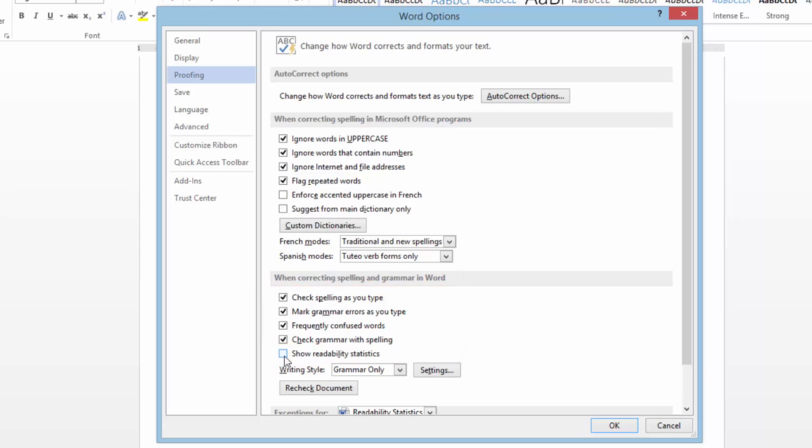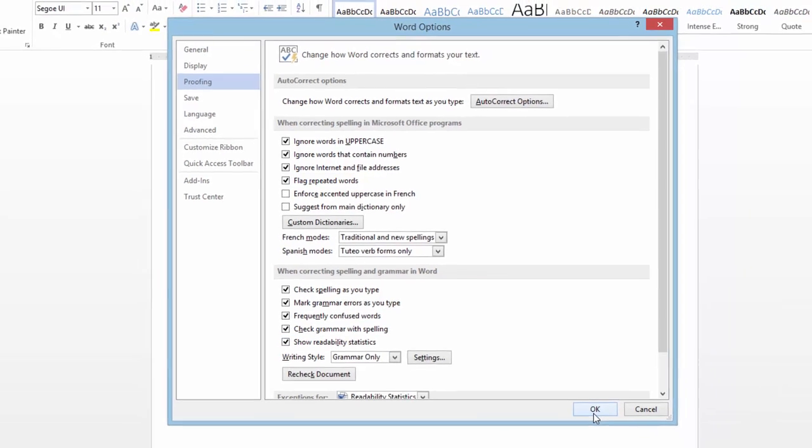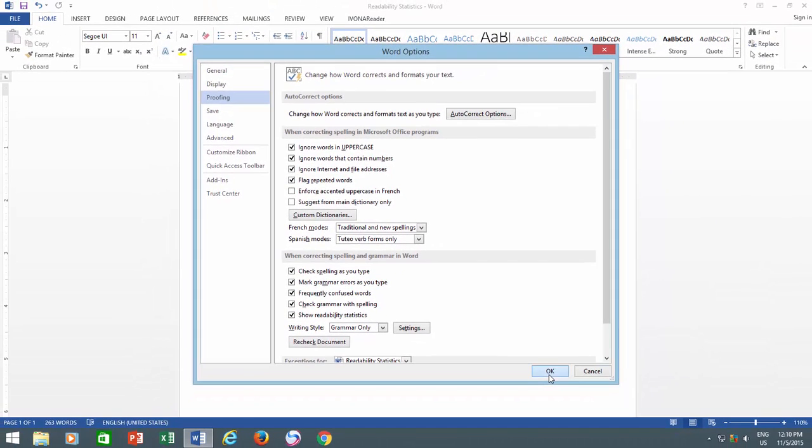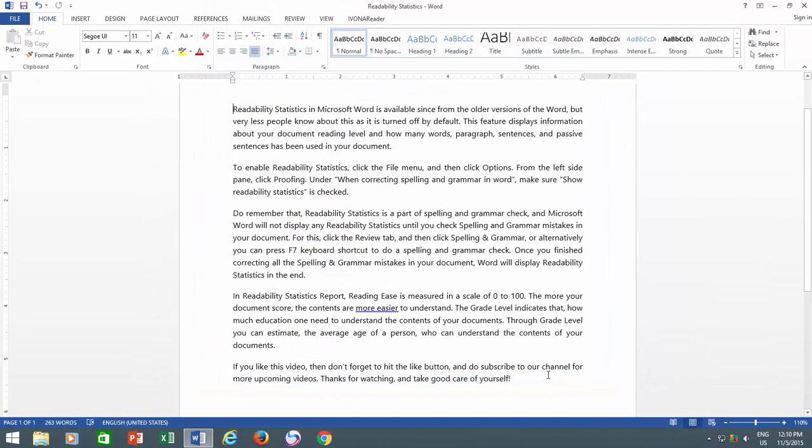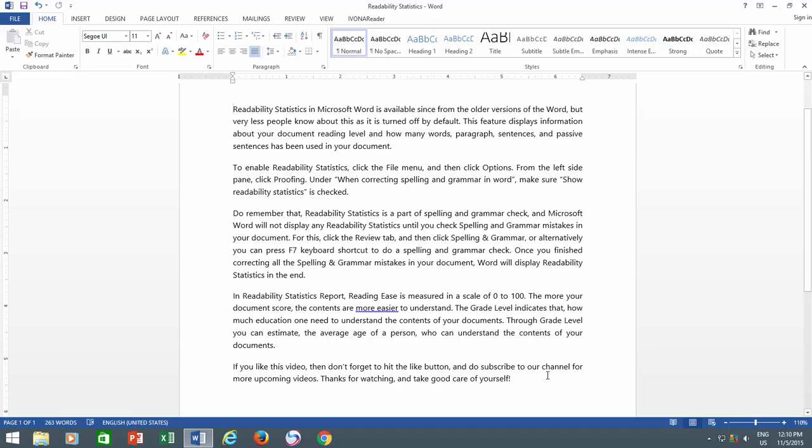Do remember that Readability Statistics is a part of Spelling and Grammar Check, and Microsoft Word will not display any Readability Statistics until you check Spelling and Grammar Mistakes in your document.